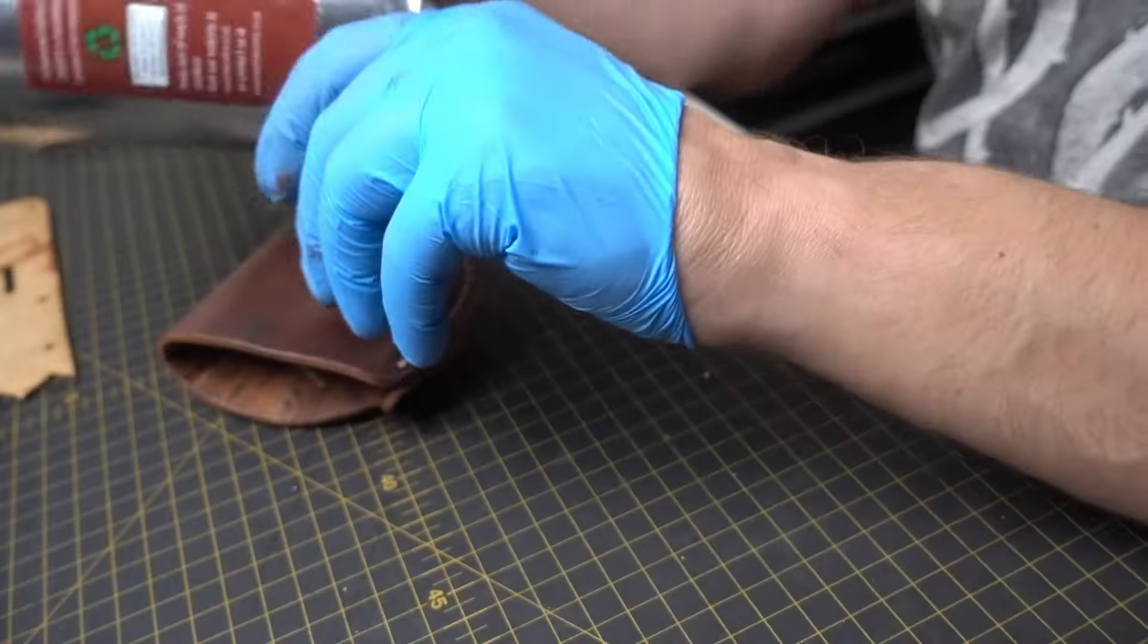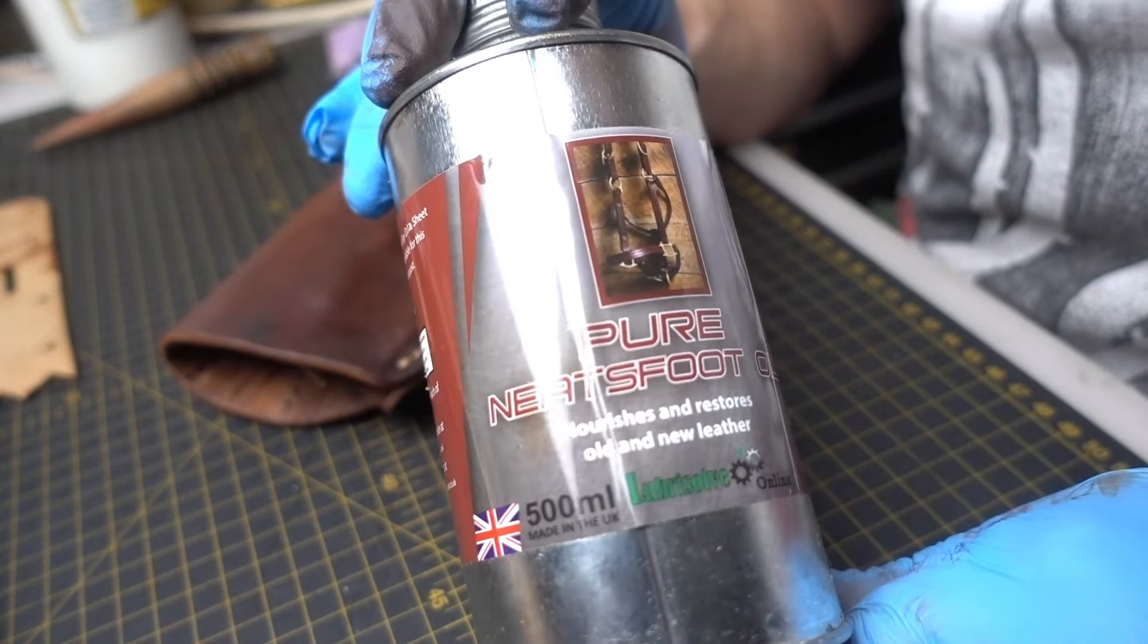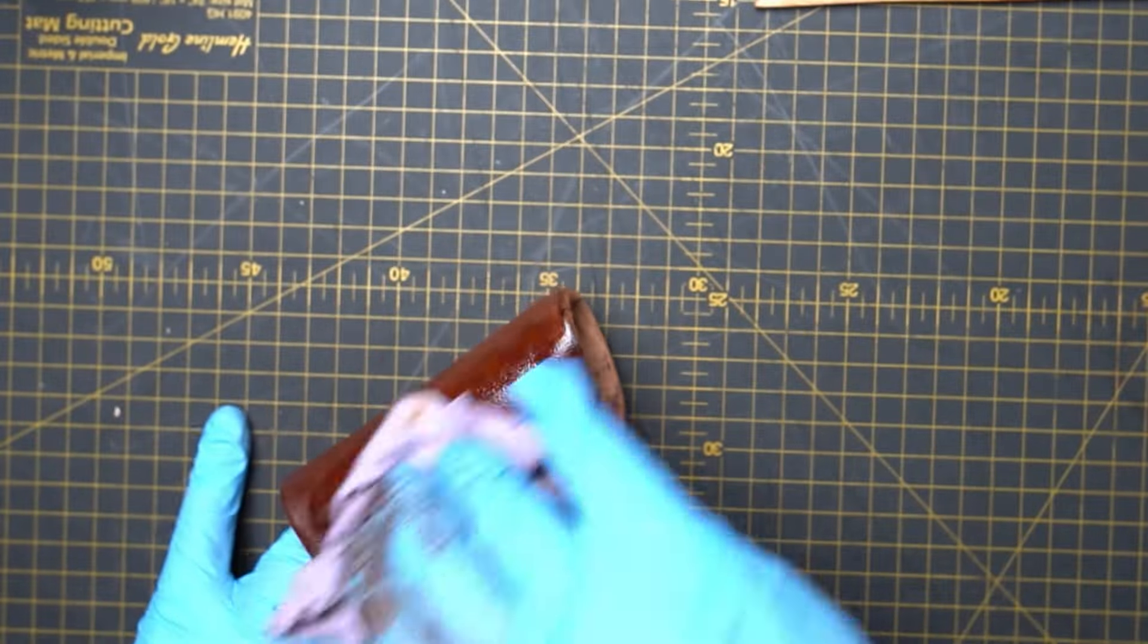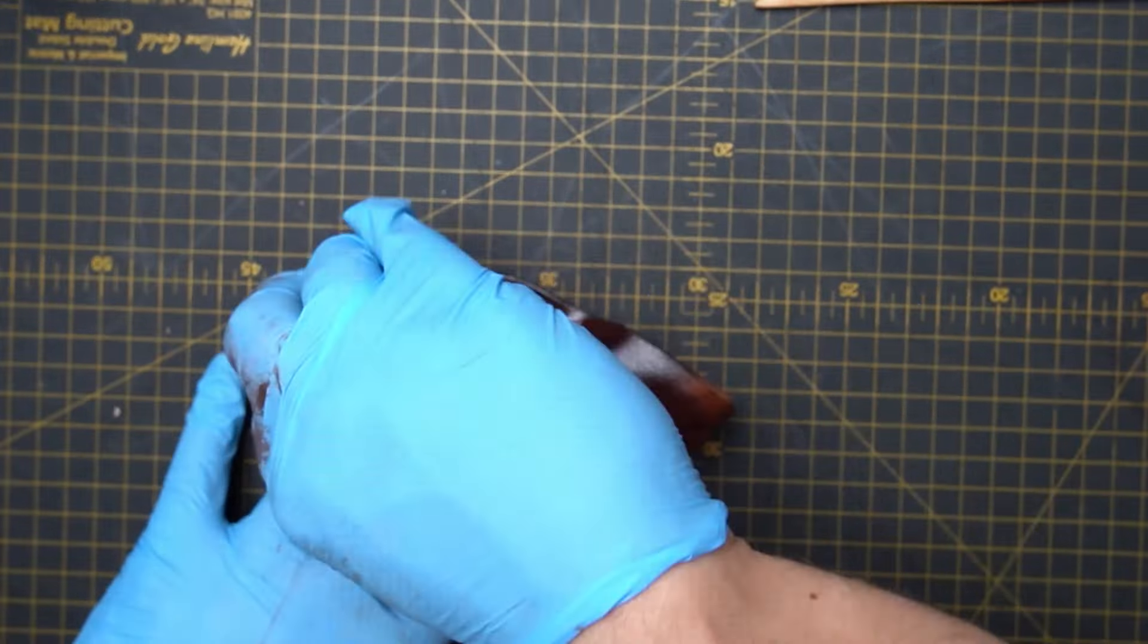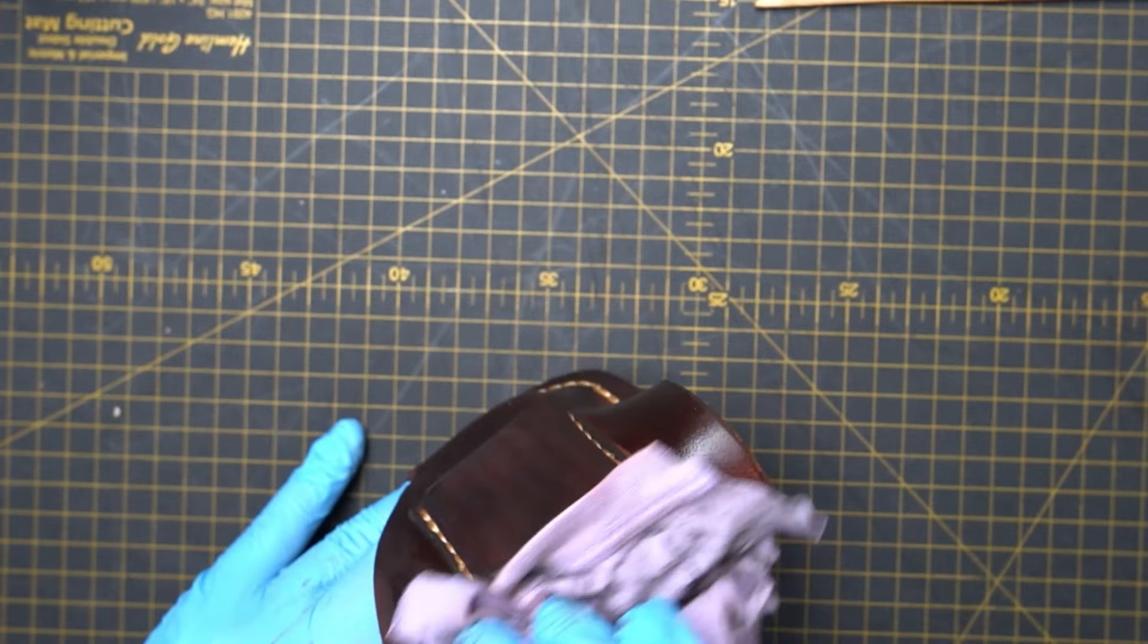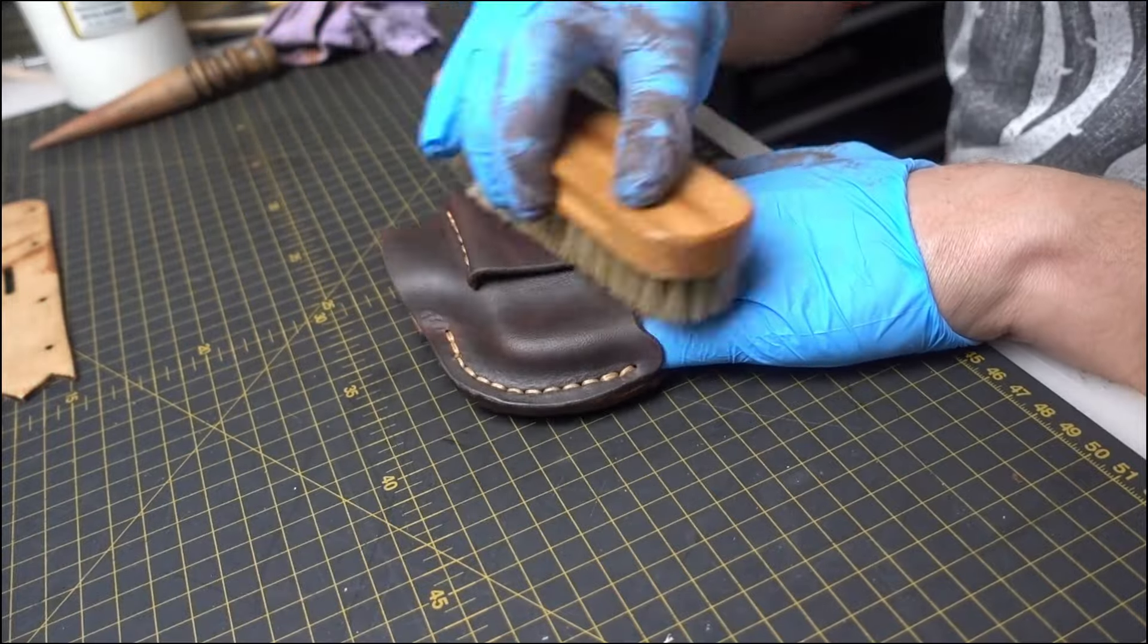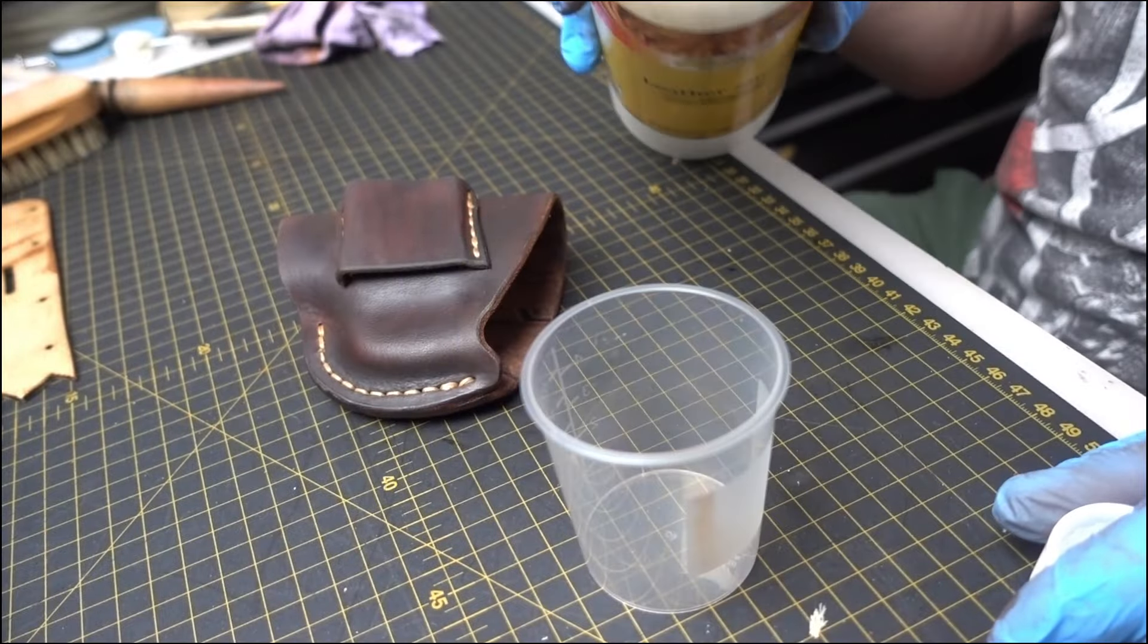Right, the holster is completely dry now. It's time to feed it and water treat it. So we first use neatsfoot oil. I use a cotton rag to apply it. Apply neatsfoot oil only on the outside.